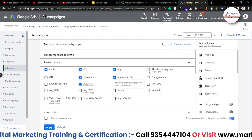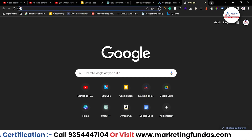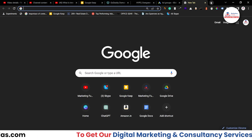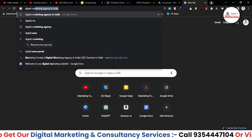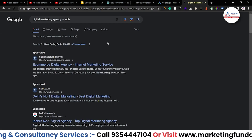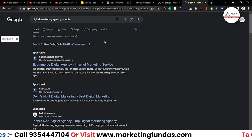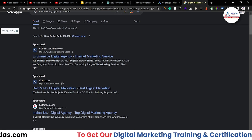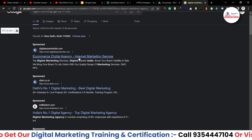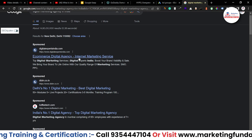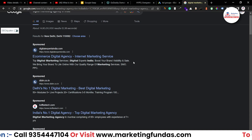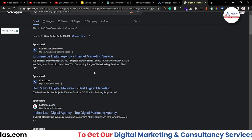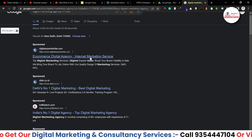Let me show you how an interaction looks like. I have searched the term 'digital marketing agency in India' on Google. This is the impression — you can see the ad right now. And once I click on this ad, this will be counted as an interaction, because this is a search ad. As I've already told you, in the case of a search ad, the interaction will be a click.